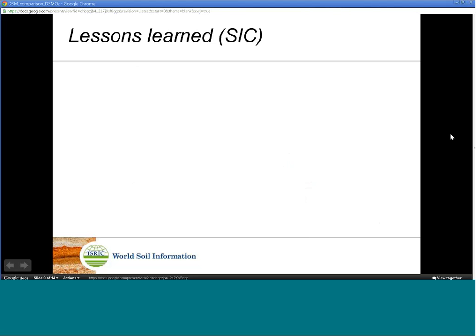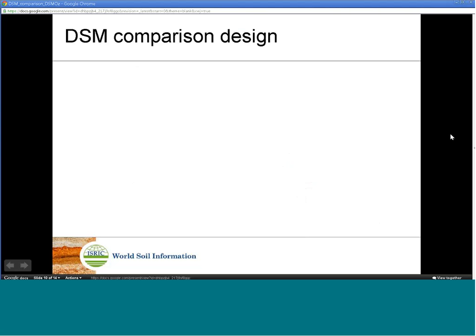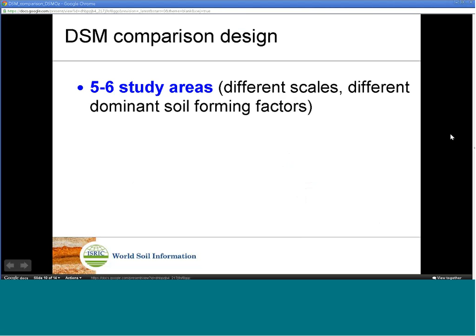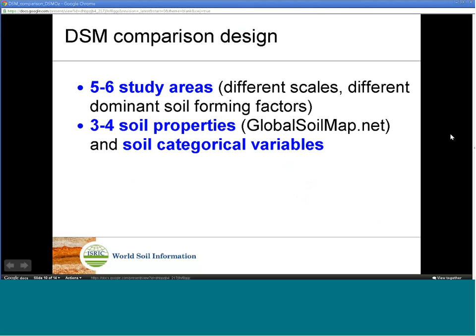Here we propose to set up a comprehensive international exercise. We should include five to six study areas of different scales and different dominant soil-forming factors. We will invite participants to map three to four soil properties following the global soil mapping specifications, and also to map one to two soil categorical variables. Results will then be evaluated with standard comparison criteria.